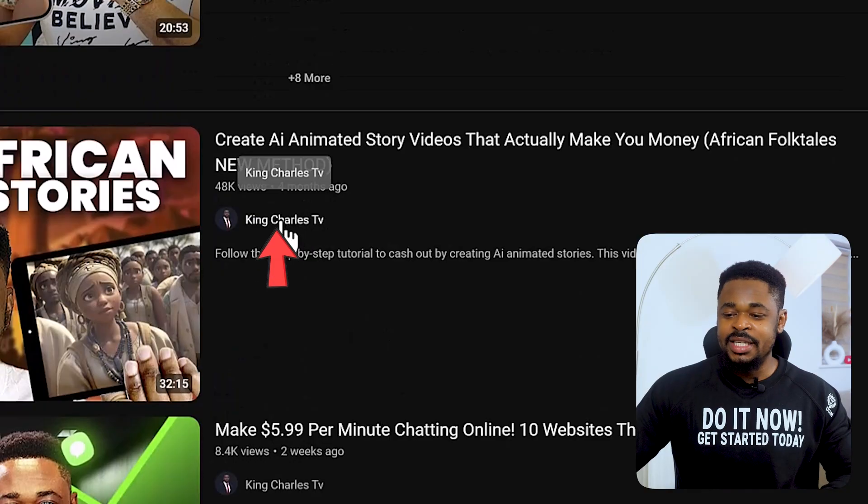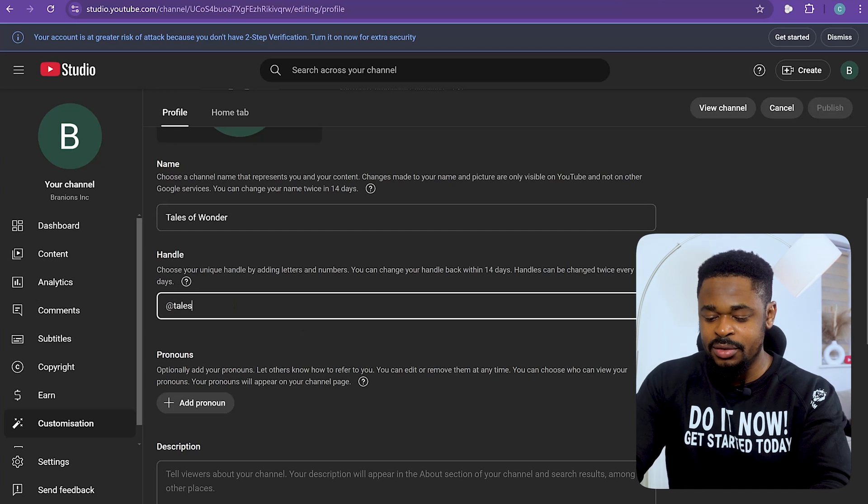Alongside your channel name you need a channel handle — think of this as your YouTube username, like your social media handle. Most people get confused: your channel name is what appears on your home page and under your video thumbnails, it's your public name. Your handle is like '@yourusername' that people use to tag or find you directly. So your name might be 'Tales of Wonder' but your handle could be '@talesofwonder24.'